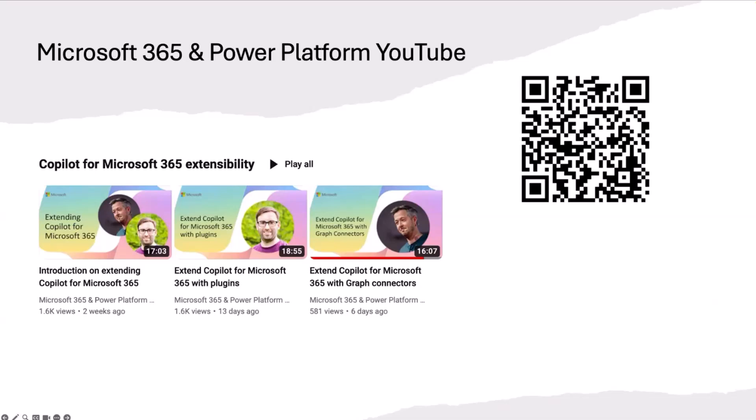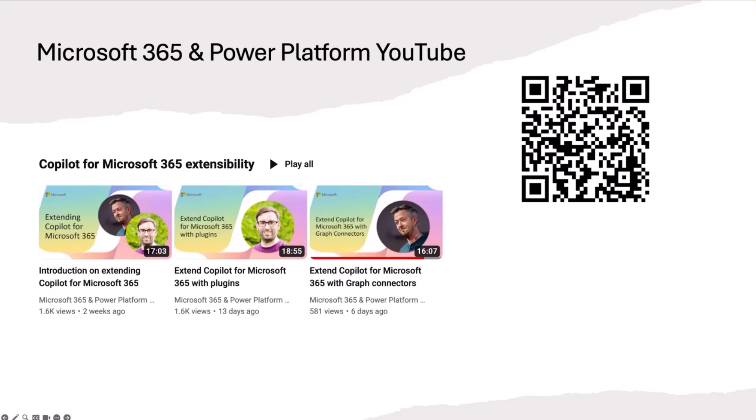Before I jump in the demo, I just want to highlight that this is part of a series we are running with our team. If you want to dive into Copilot for Microsoft 365 extensibility, our series is actually available on YouTube. You can check out Valdex and Gary's sessions earlier, and you can learn more about what is plugins, what is graph connectors. Today I will show you one sample about graph connectors, and we will have more samples coming in the community calls in the next week, so check them out as well.